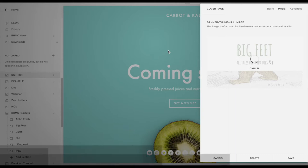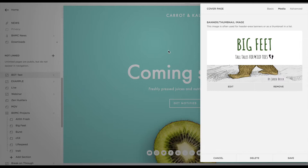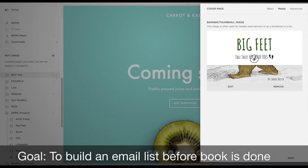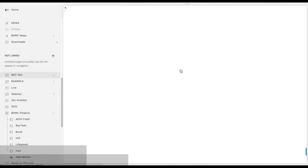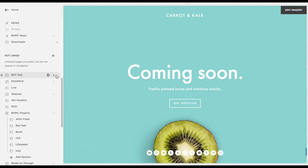First we chose the book cover — this is a project we're working on called Big Feet, a kid's book, and we just want to build up a list so that when the book comes out we'll actually have people to market to via an email list. That's the power of having a website branded with an email list.